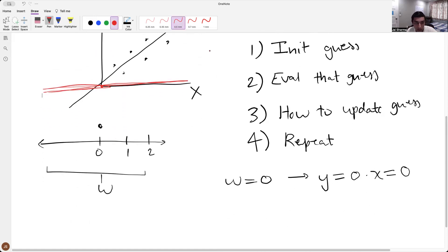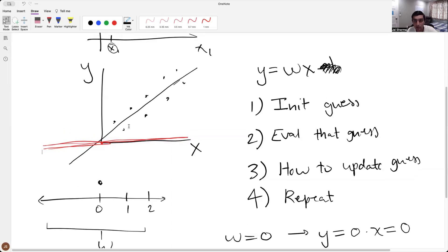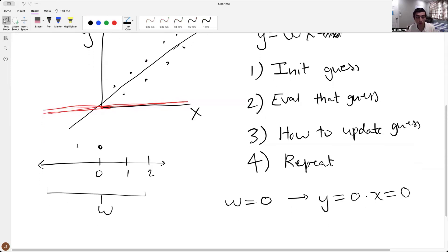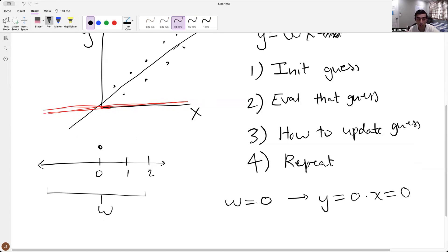We see how good this line is at fitting our data. By eyeballing it, it's pretty bad. But instead of eyeballing, we find out how to do it numerically. Then we find out a way to update that guess. Let's say we know we have to increase the value of w to get a better estimate. There are only two options from step three: should we increase or decrease the value? We update in the rightmost direction and take a step — we don't know how much.